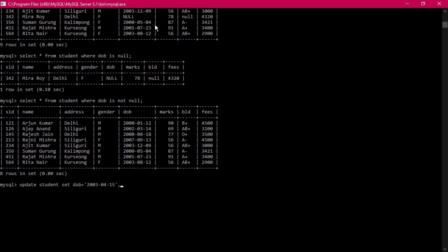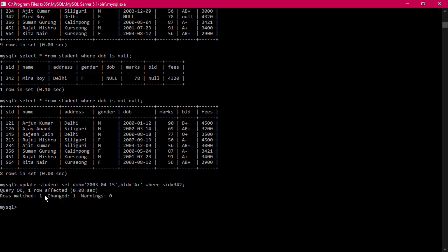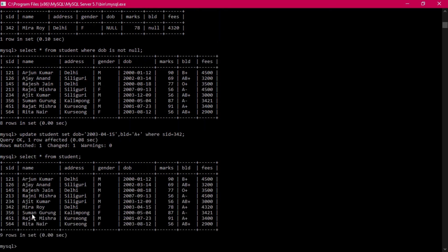Now updating multiple NULL columns at once: UPDATE student SET dob = '2003-04-15', bld = 'A positive' WHERE s_id = 342. Multiple columns can be updated in one statement using comma-separated assignments. After pressing enter, confirming with SELECT * shows record 342 (Mira Roy, Delhi) now has dob 2003-04-15 and blood group A positive — all other data intact.